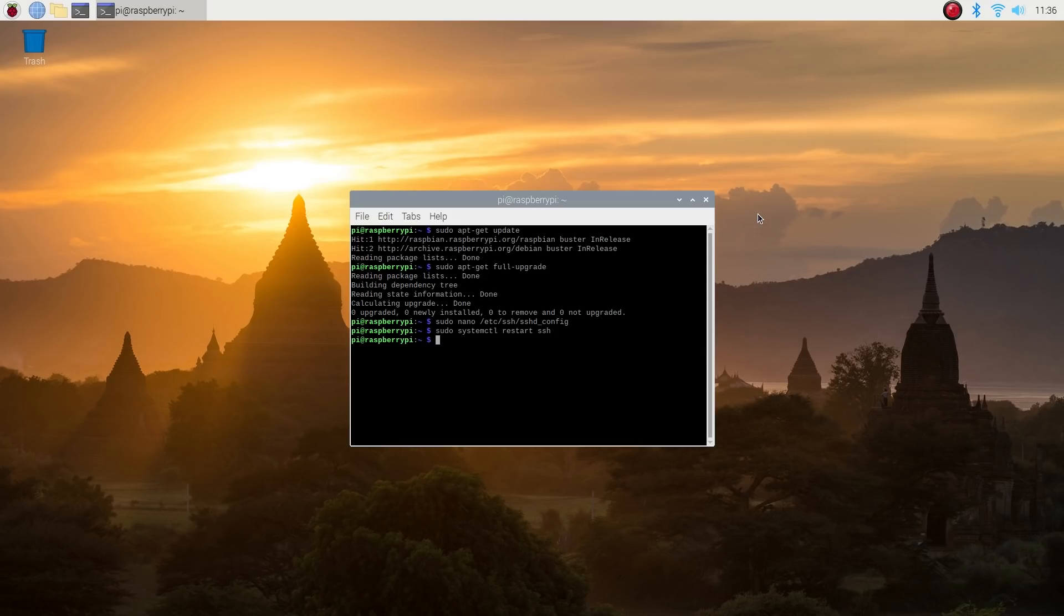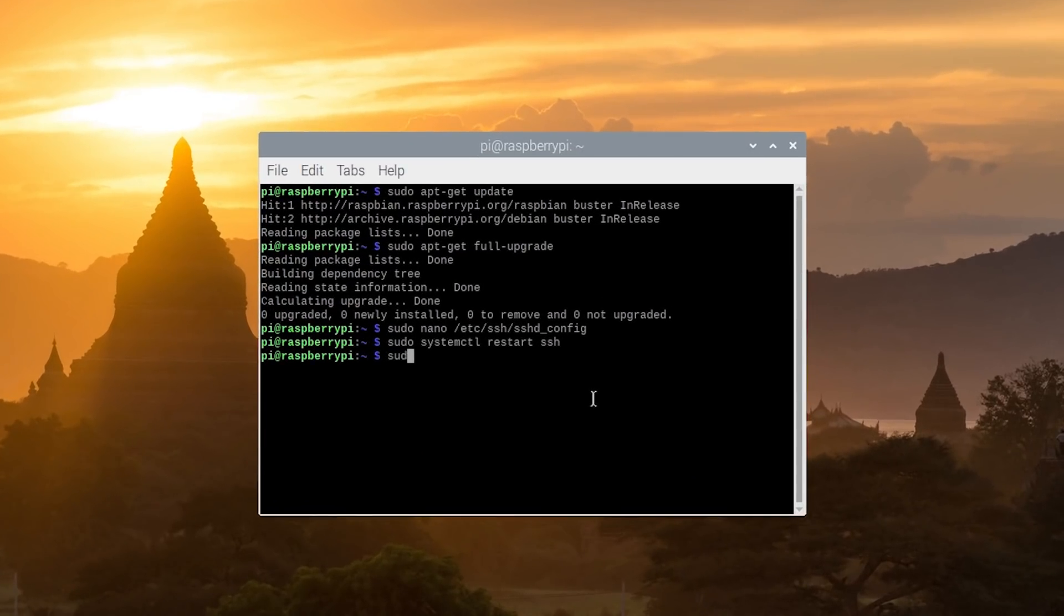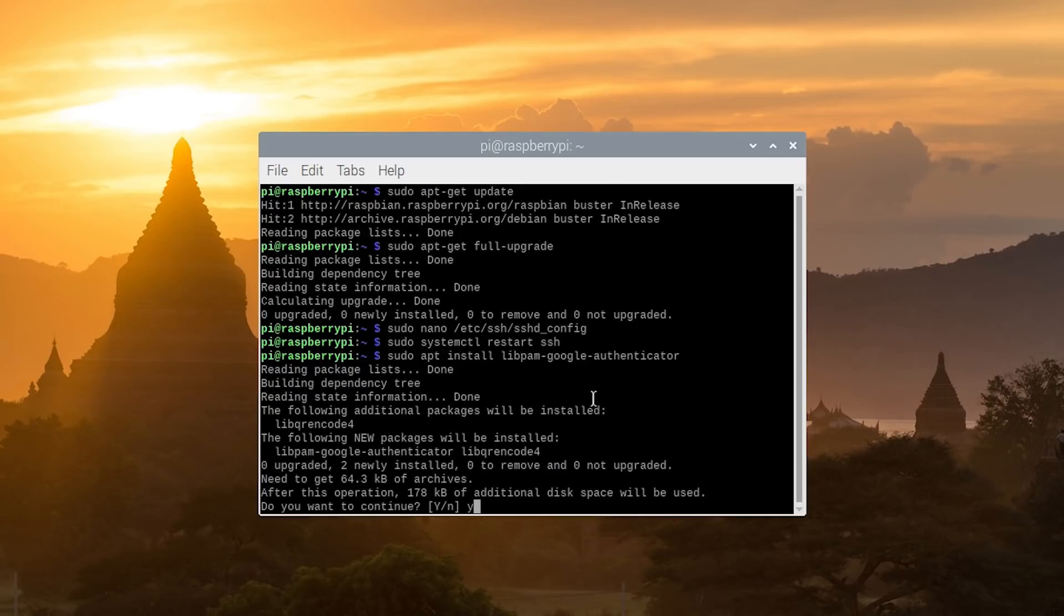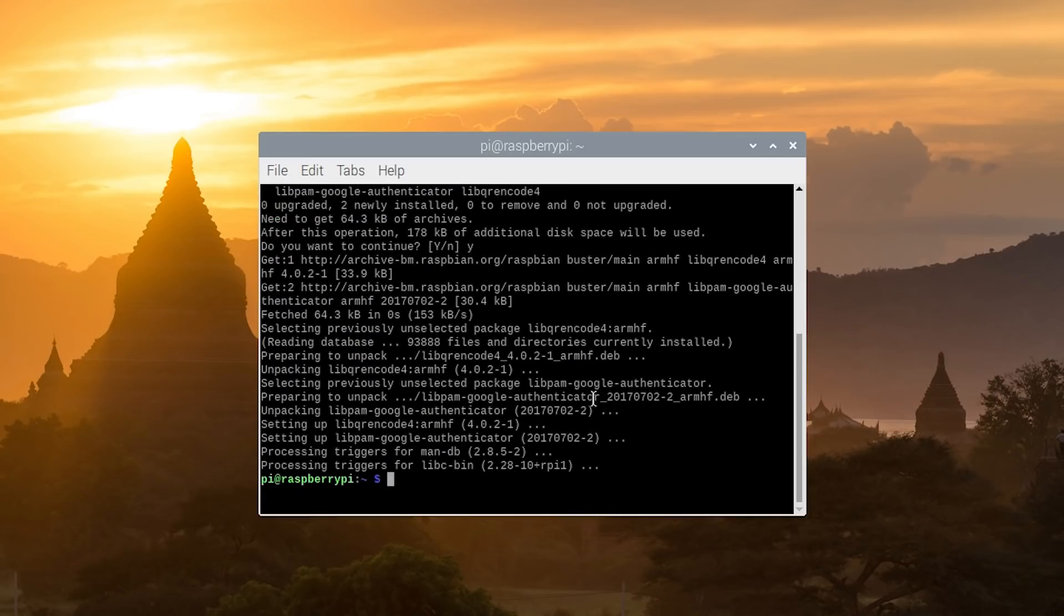First, we have to go back to our Raspberry Pi and install the Google Authenticator PAM module. So just go back to your terminal again, and it's sudo apt install libpam-google-authenticator. Click yes to continue. Now we have two-factor authentication installed on both our phone and our Raspberry Pi, we're ready to get things configured.